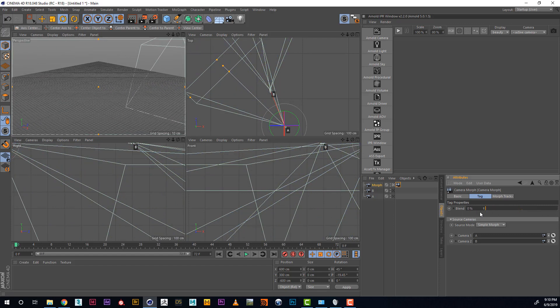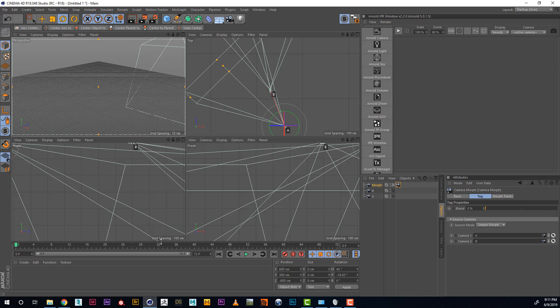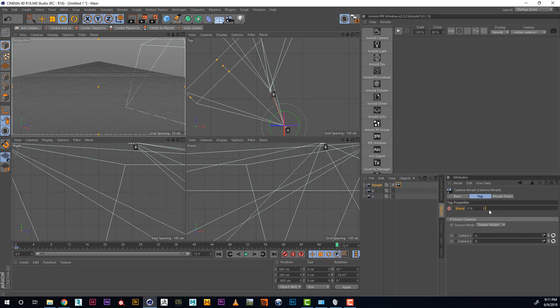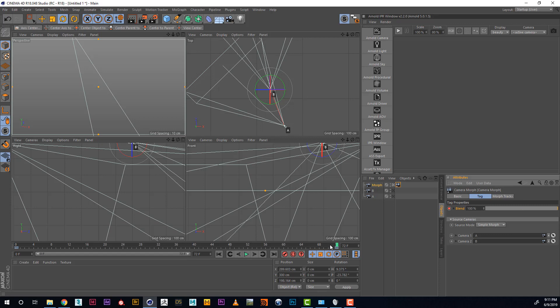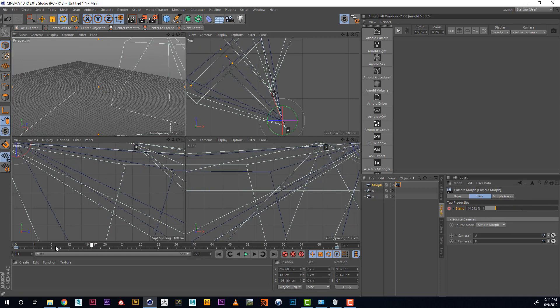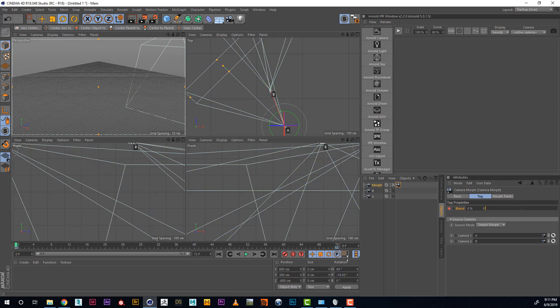Let's animate it! Let's go into the beginning of our timeline, create, with Ctrl, clicking on the keyframe, creating a keyframe, and then going into the end of the timeline, changing our blend to 100% so we're inside of our Camera B. And with Ctrl, clicking on the keyframe. So now our Morph Camera is animated.